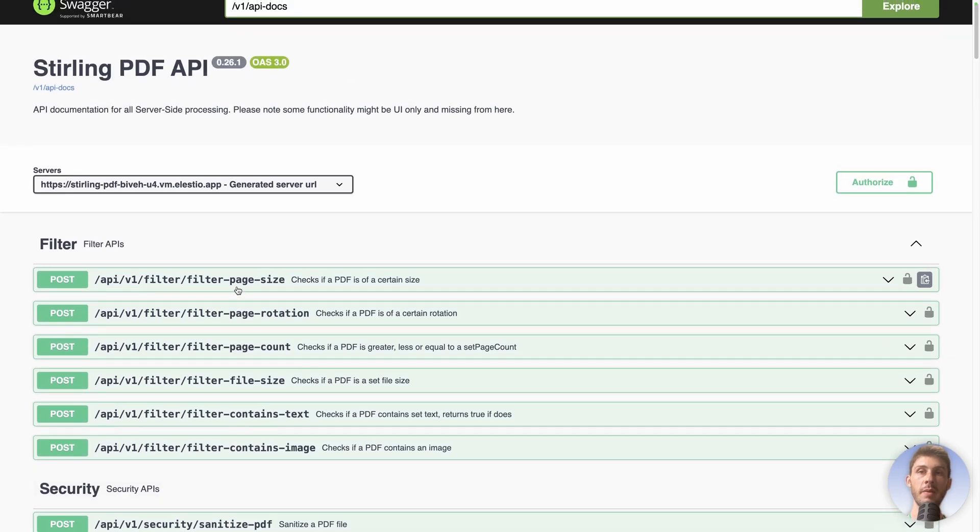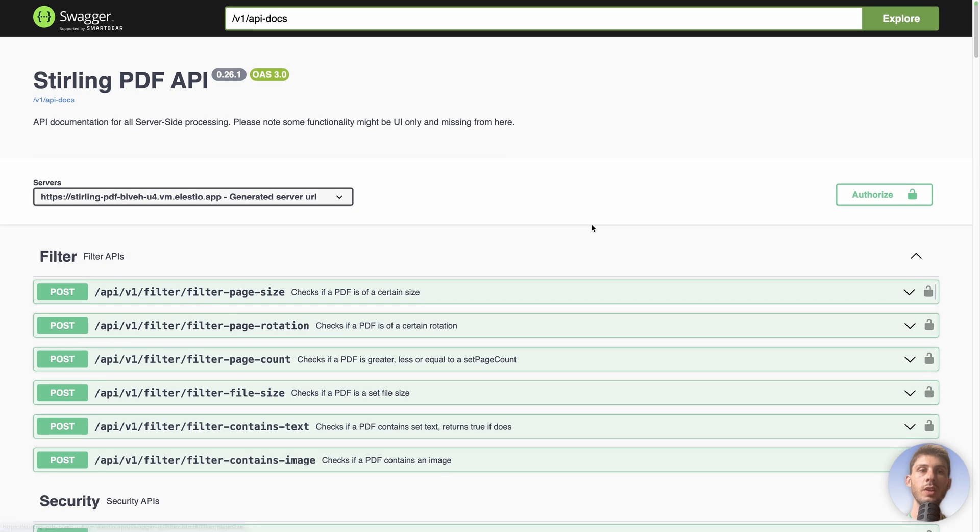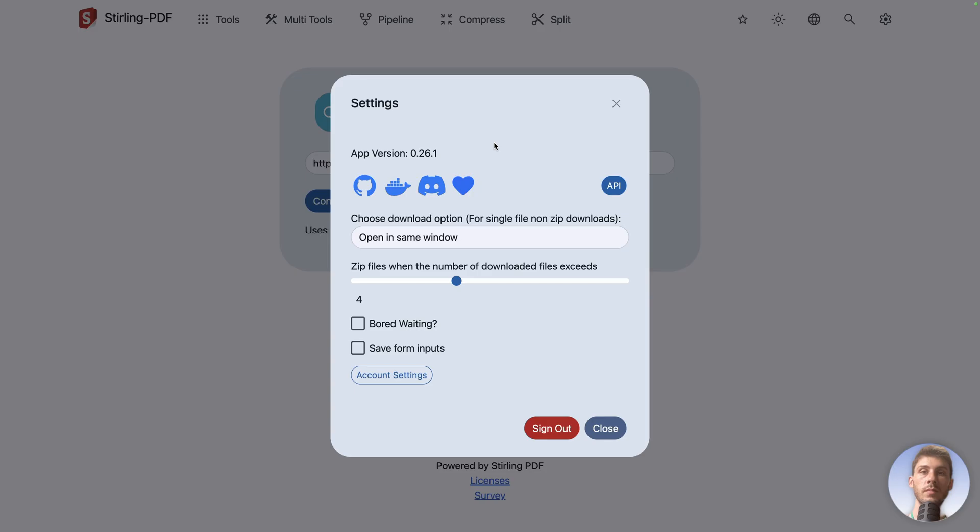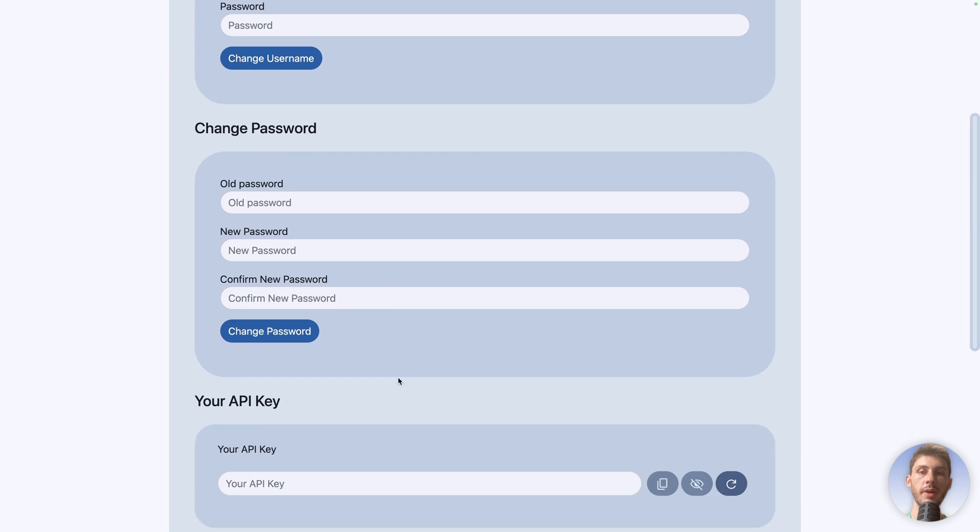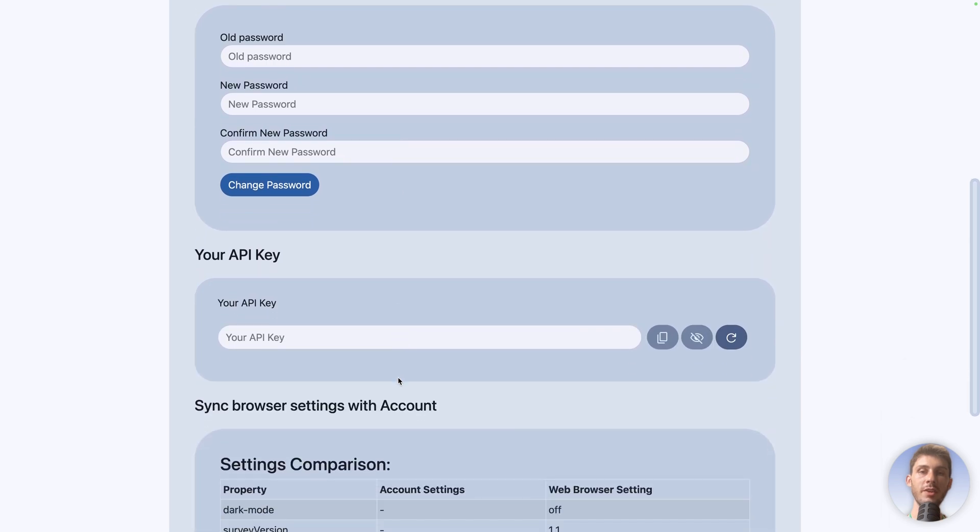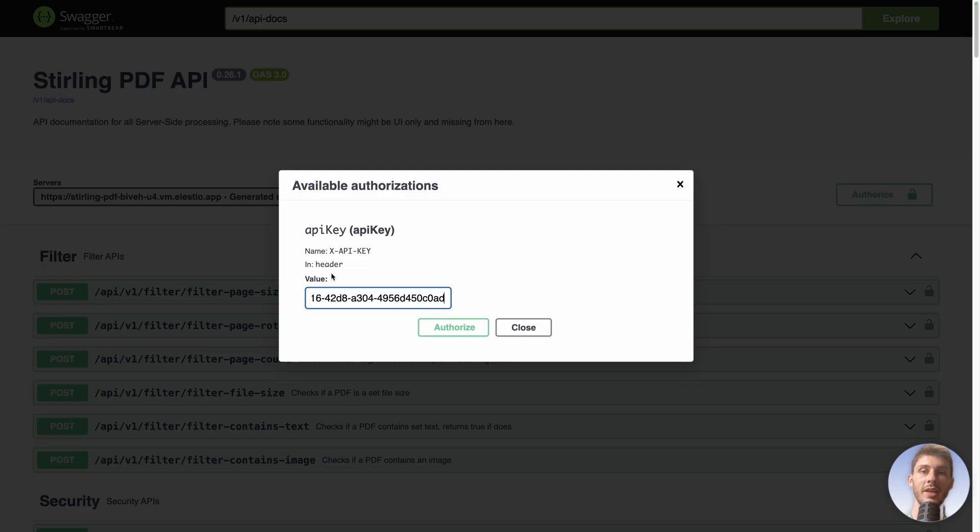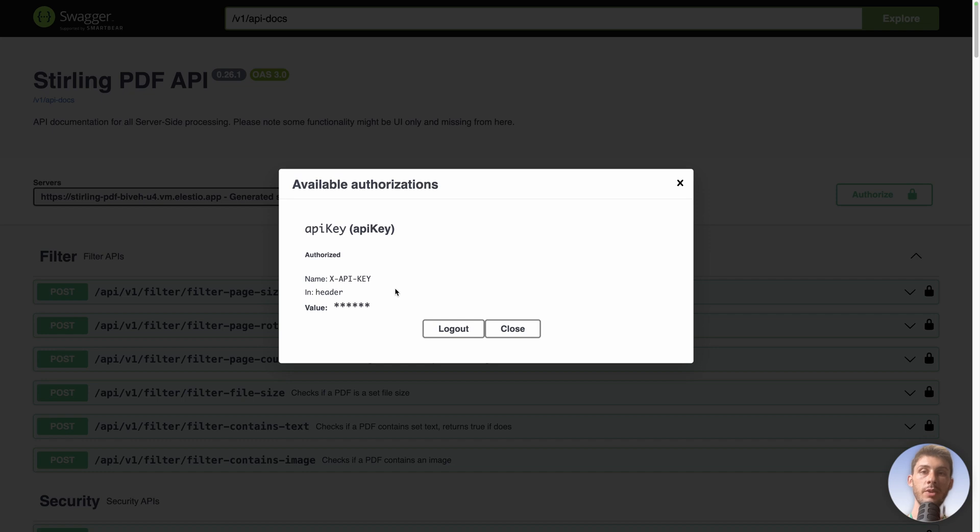We need to authorize our API call because not everyone is allowed to perform operations on your instance. And to do this, you need an API key. If you go back to the settings, you have account settings here. You can change your username, password, but you can also generate an API key. By default, you don't have one, so you can click here to generate one. Copy it in your clipboard and also hide it if you want, if you are recording a video like me. But no worries, I will kill the instance after the recording.